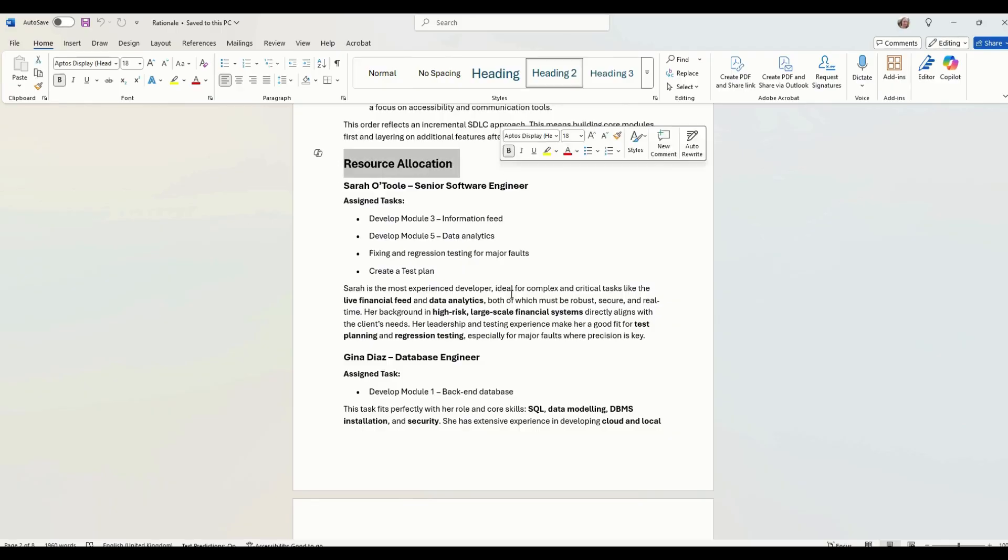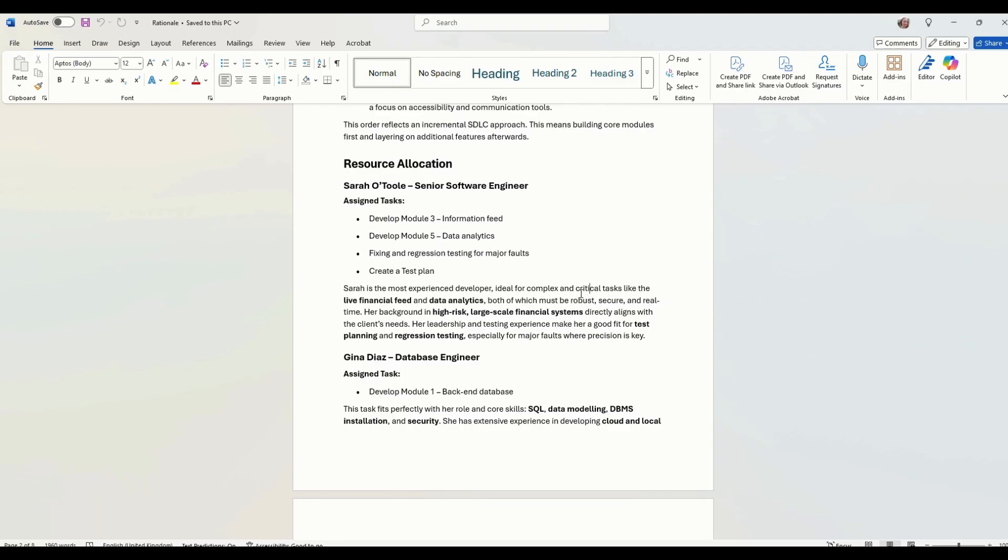The other thing you need to talk about is resource allocation. Why have you assigned these people to these tasks? You've got to base this on the information you are given in the set task brief. As an example, we've got Sarah.